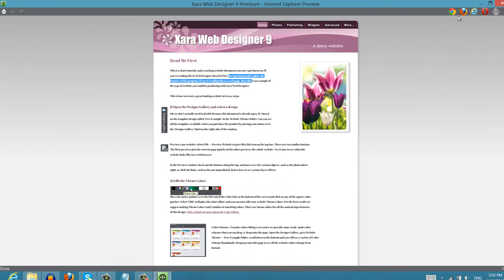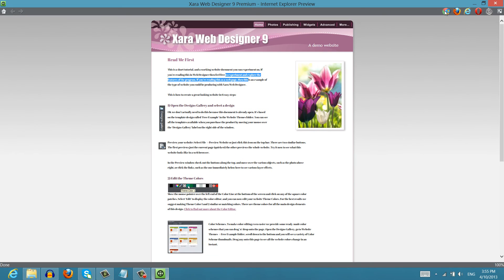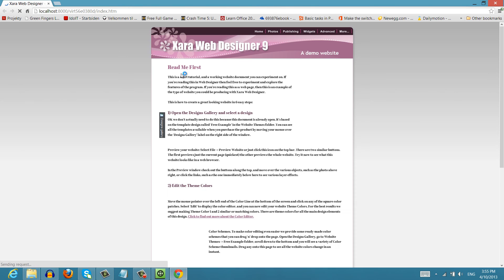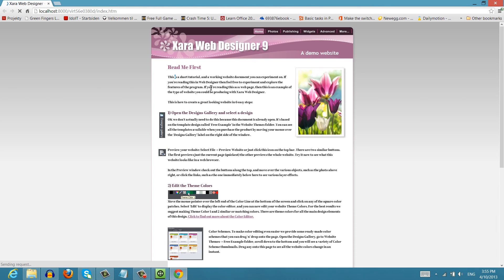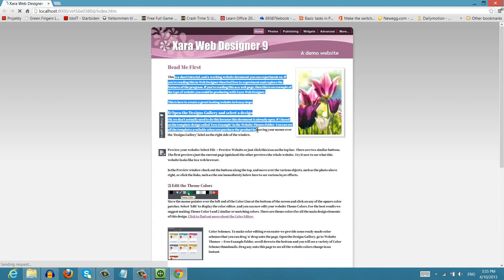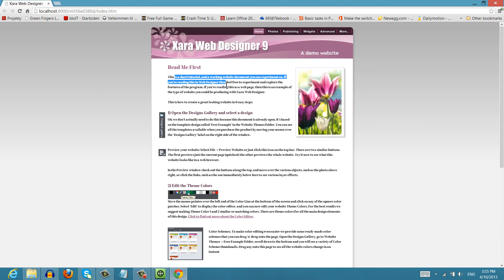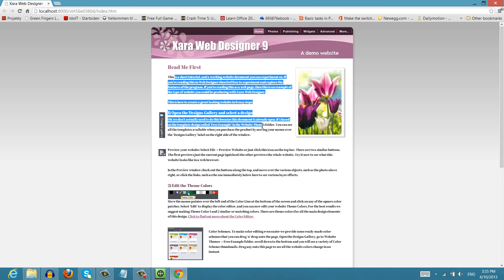And if we preview it in our web browser you'll see again that it's going to be selectable once it loads here. And you can see that I'm able to select this text in my web browser.